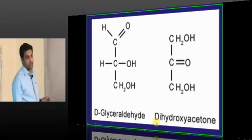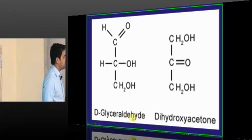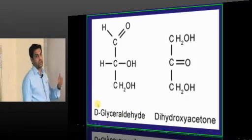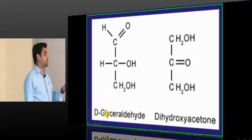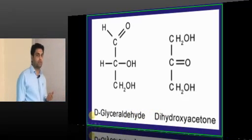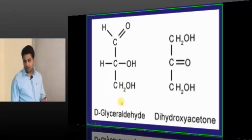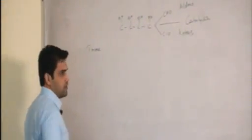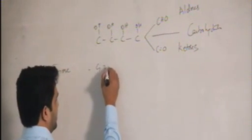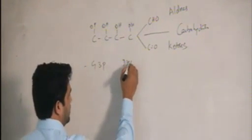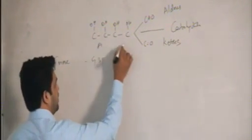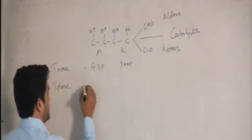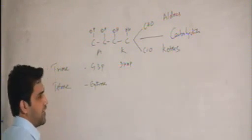These aldo-keto isomers are formed in glycolysis. From fructose-1,6-bisphosphate we get two compounds: glyceraldehyde-3-phosphate and dihydroxyacetone phosphate. Both are aldo-keto isomers, which is why there is an enzyme — phosphotriose isomerase — that converts dihydroxyacetone phosphate back into glyceraldehyde-3-phosphate. These are examples of trioses (3-carbon sugars). For tetroses (4-carbon), the aldose is erythrose.